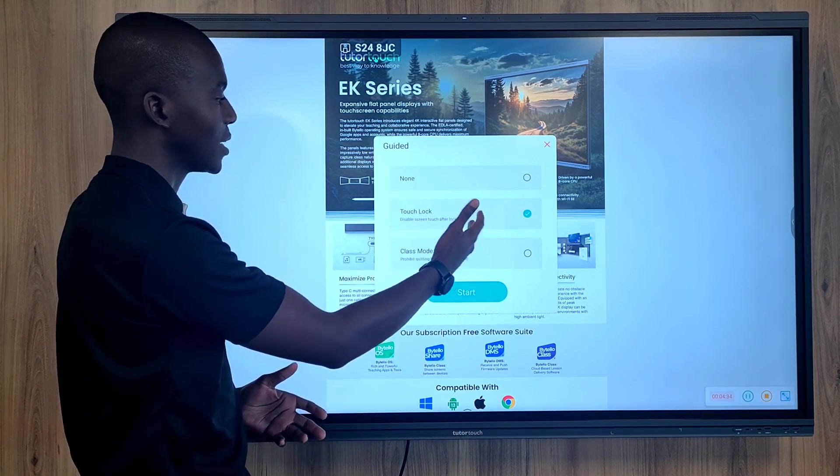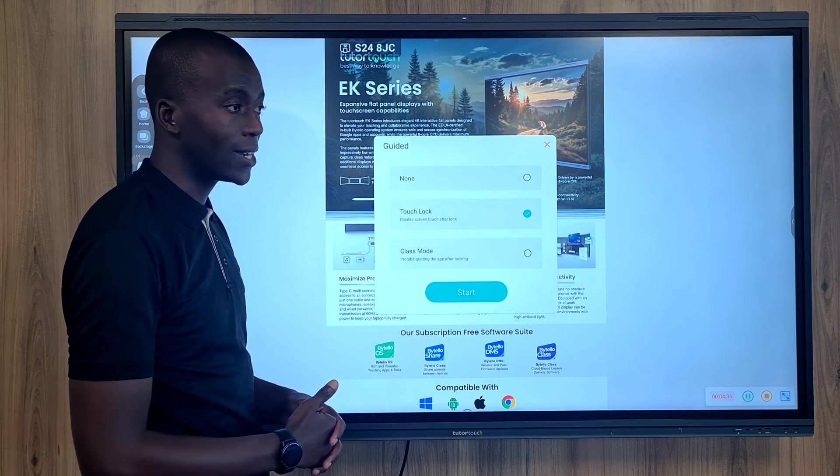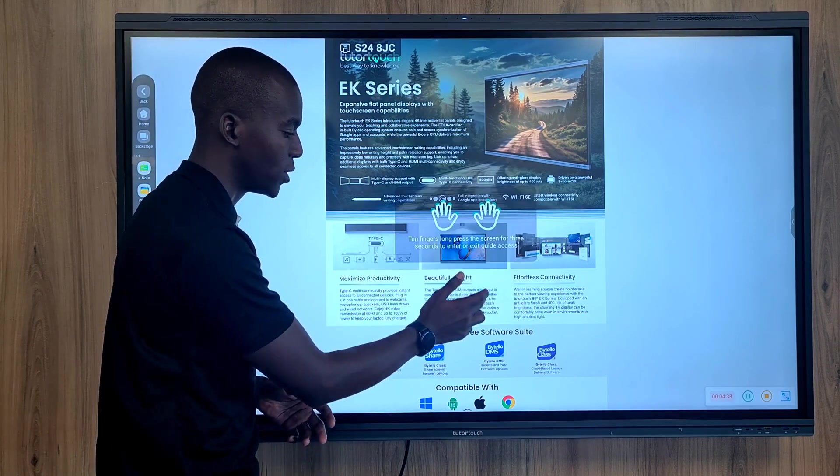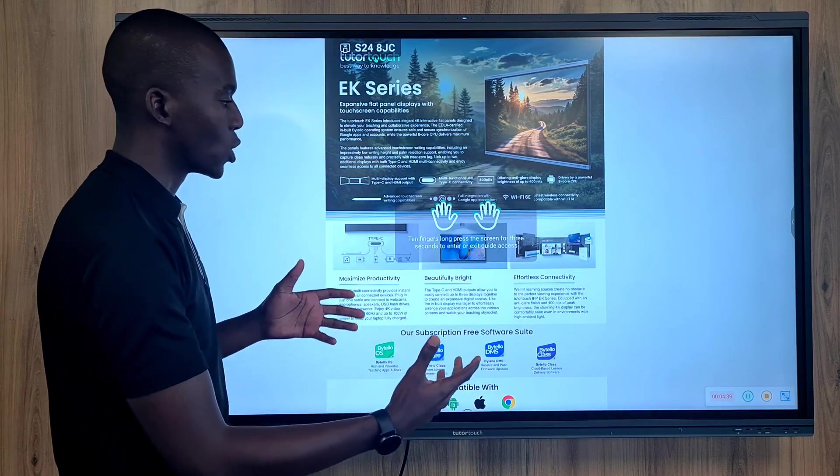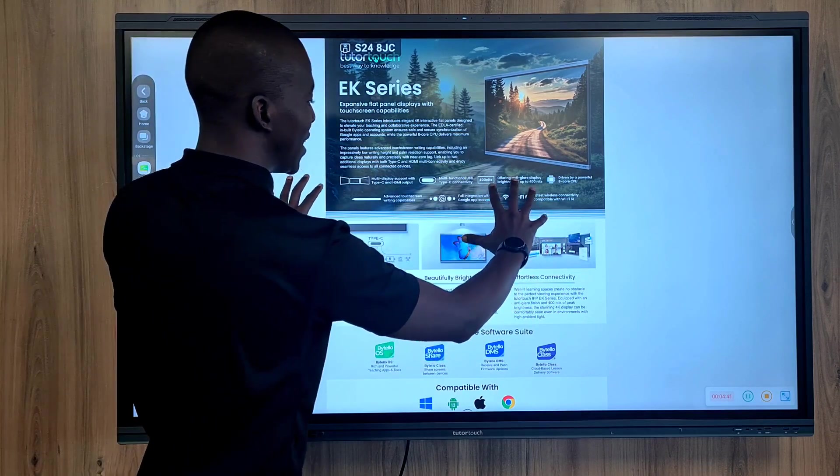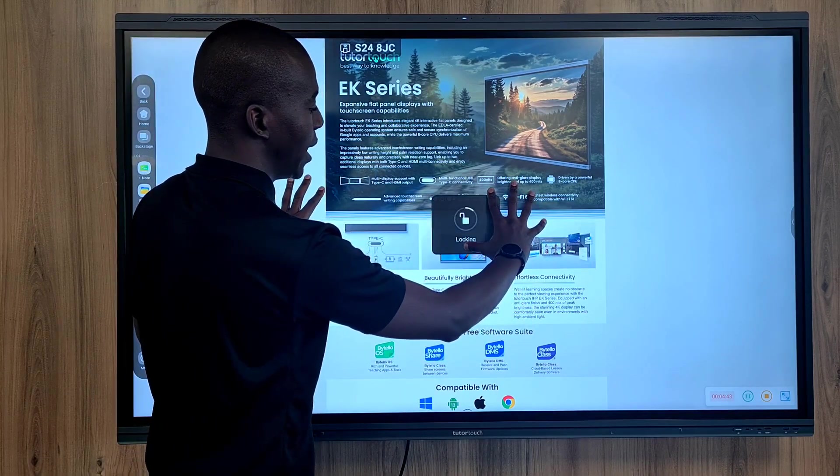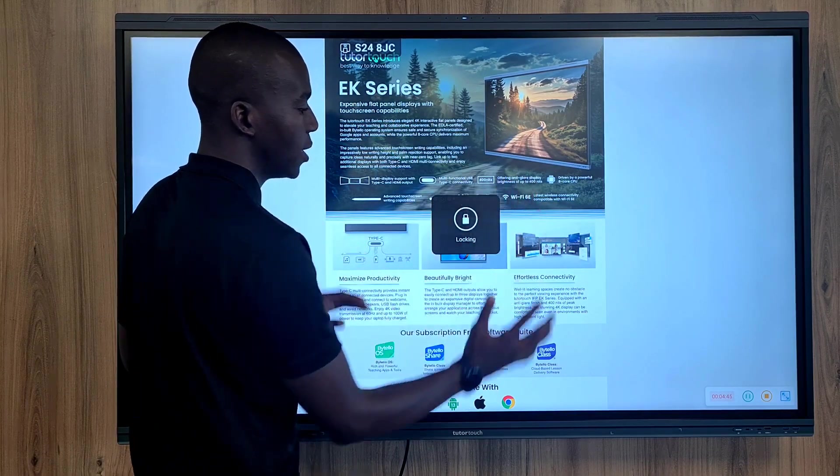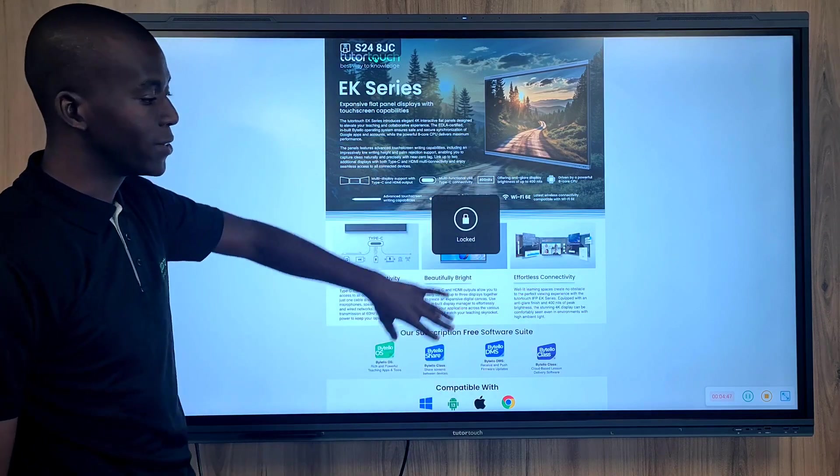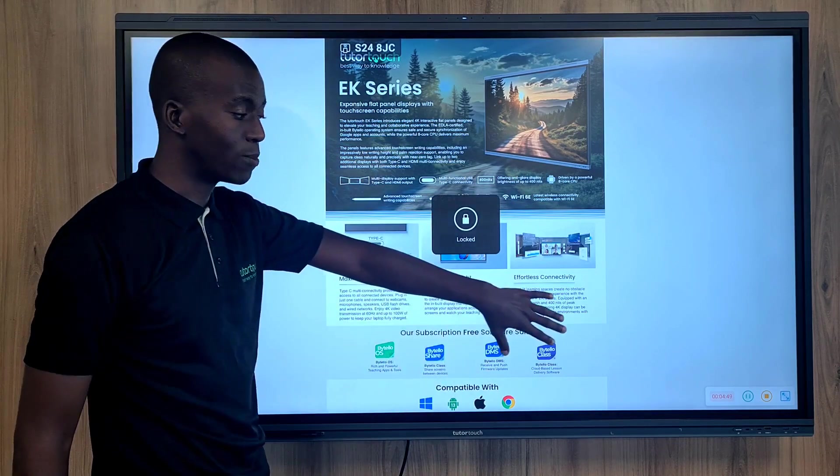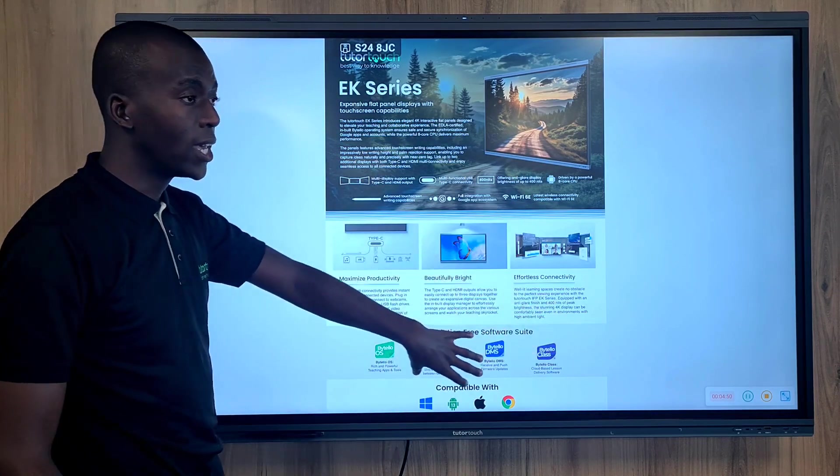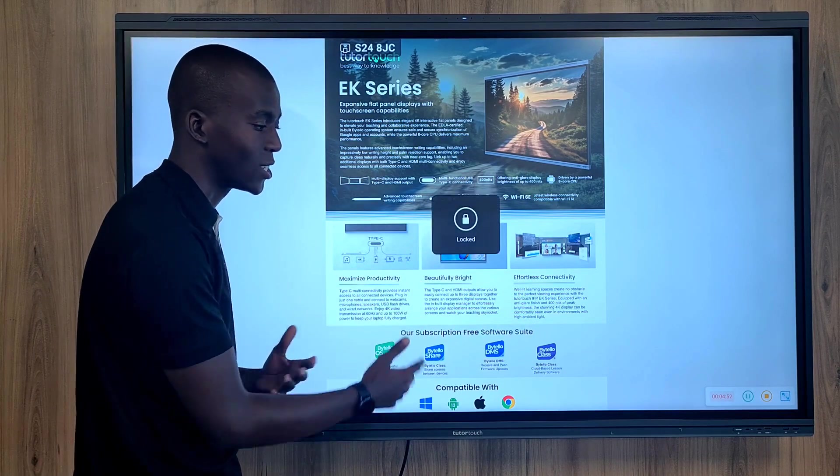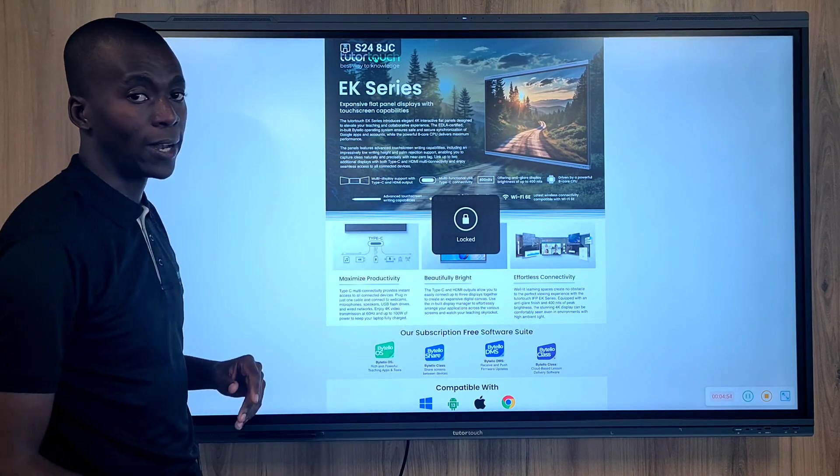So that has a touch lock feature under the guided, and once you enable that feature, all it requires is for you to have 10 fingers placed on the panel and that will automatically lock the panel. That means that whatever video is being displayed on the panel, no one can interact with it by touching the panel and that freezes the panel.